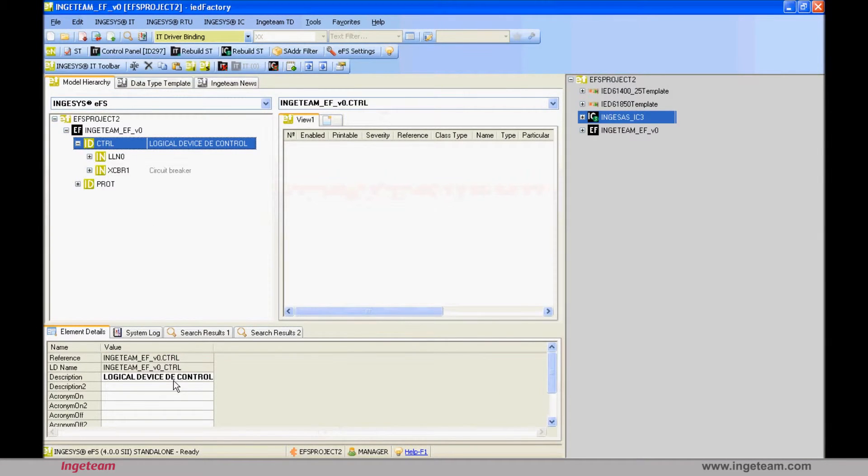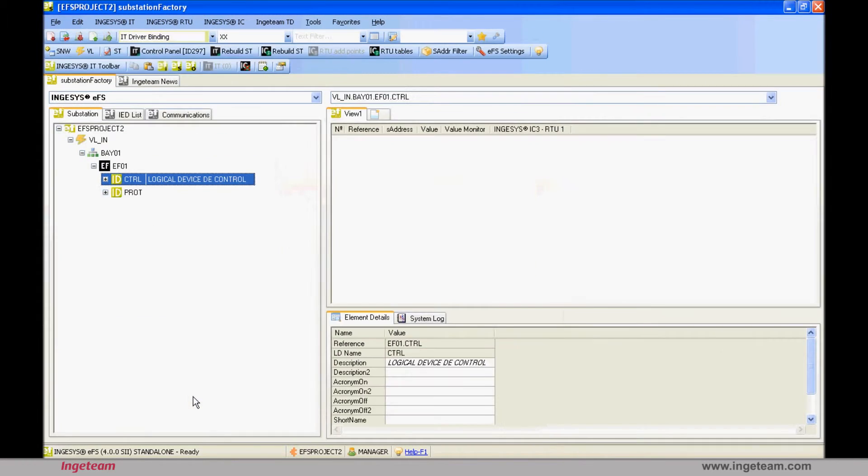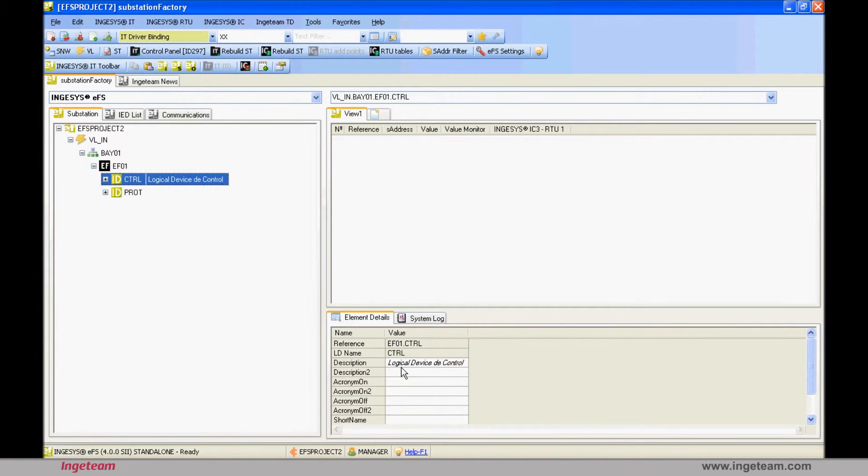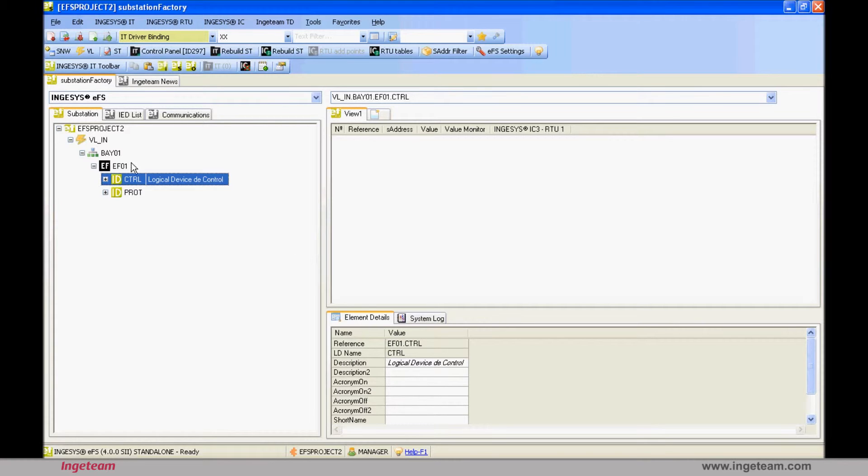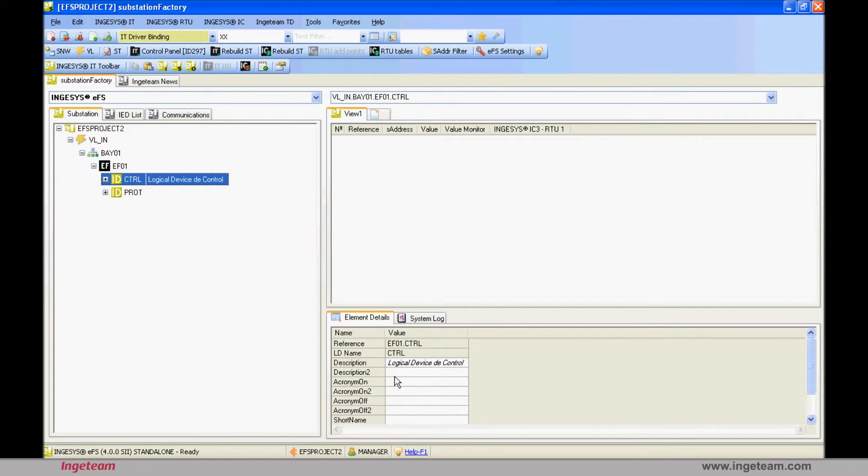If you change the text in IED factory again and return to substation factory, you will also see that it has been updated. In the lower details window in substation factory, as you browse, these properties will appear. They are shown in cursive, indicating that they are inherited from the value which has been given in IED factory, and that they are not the values of this logical device.